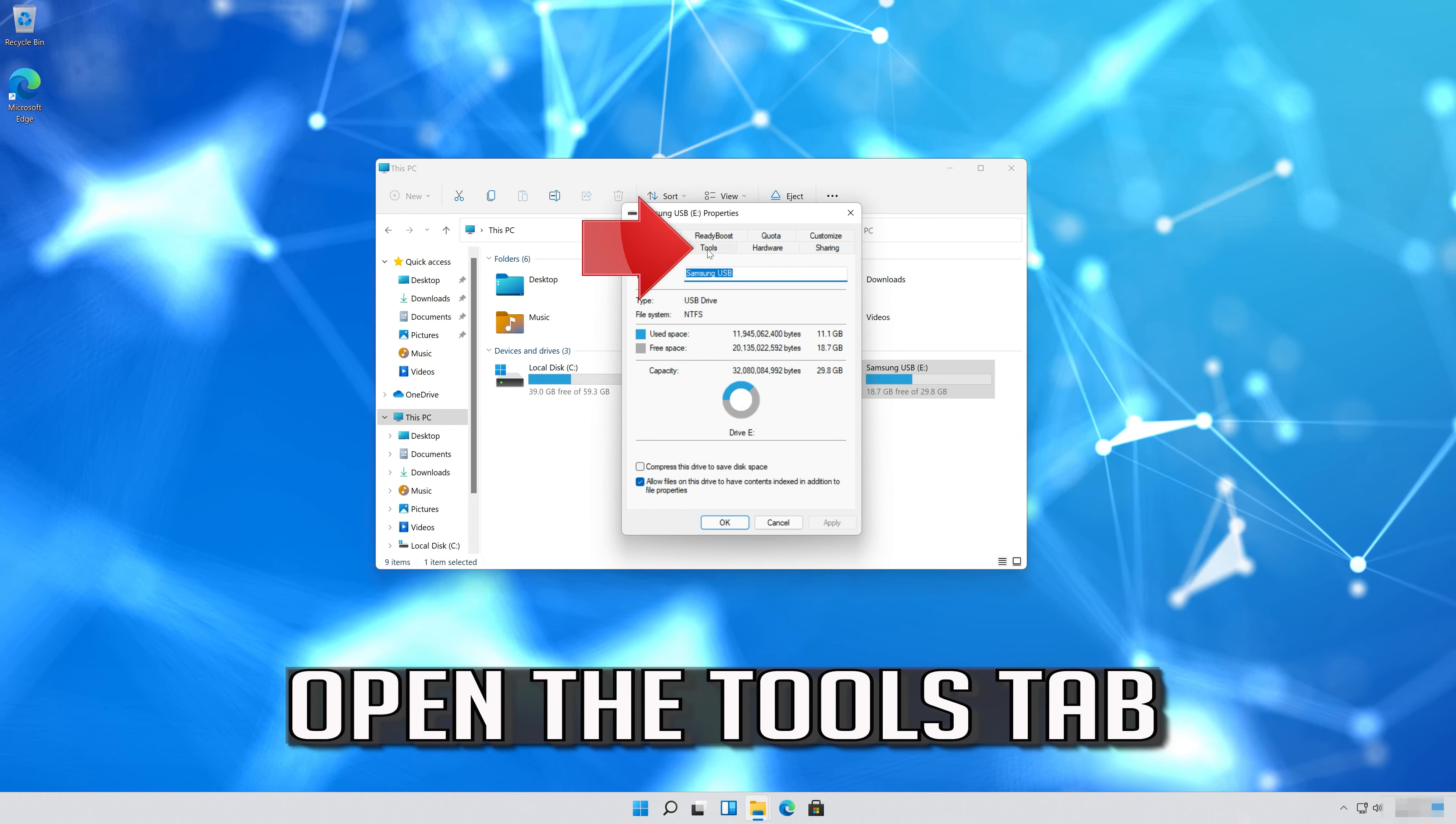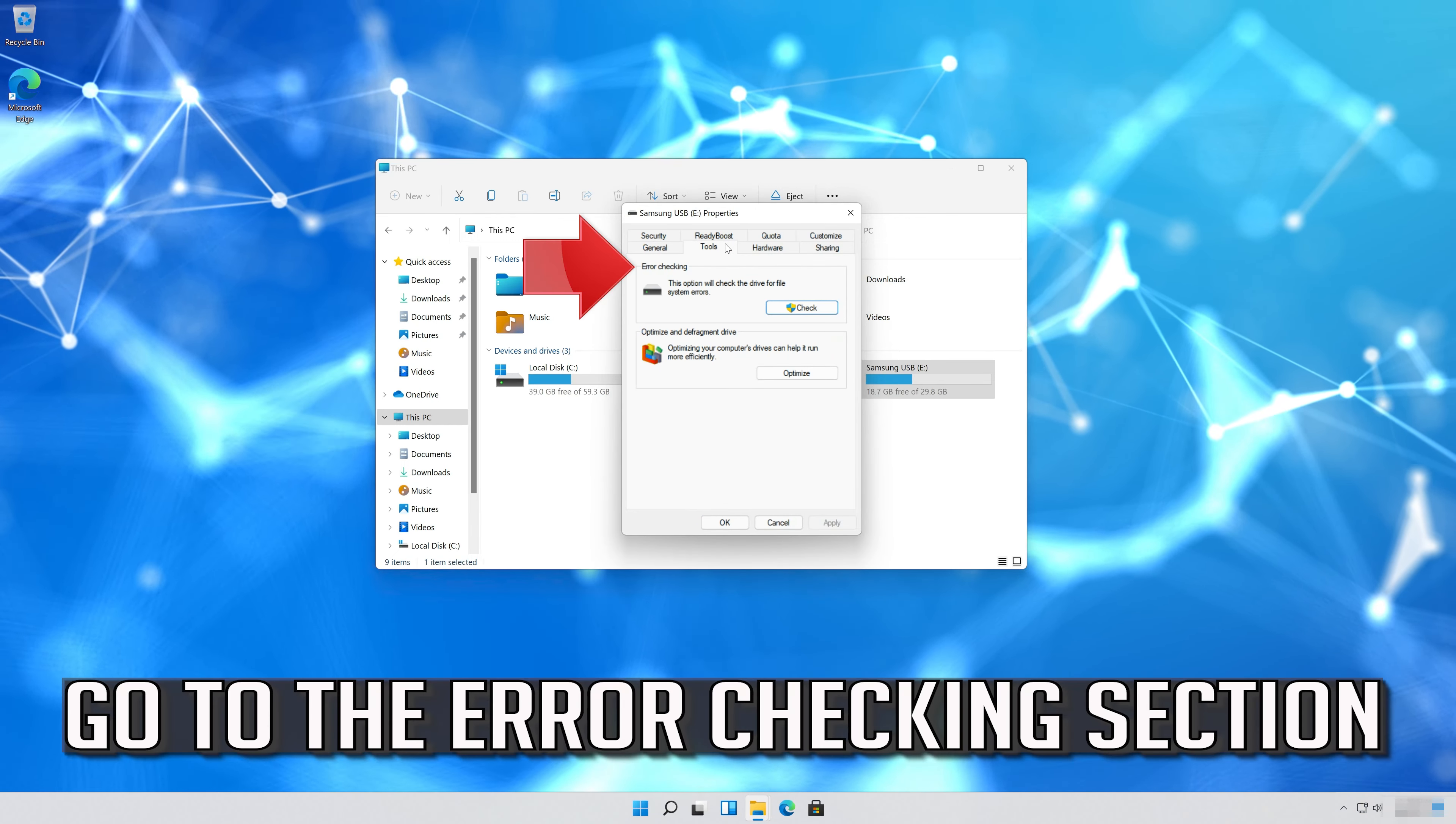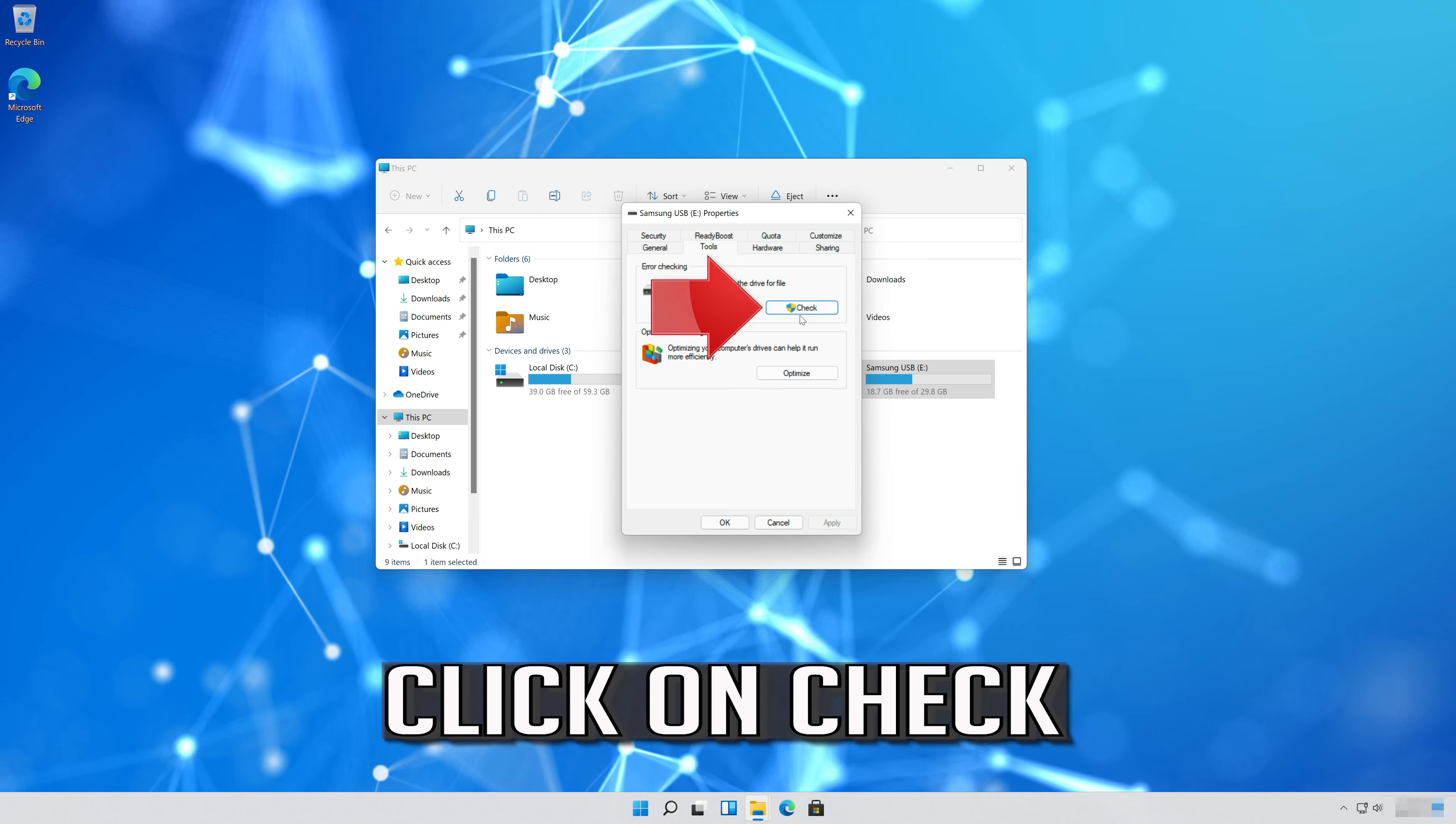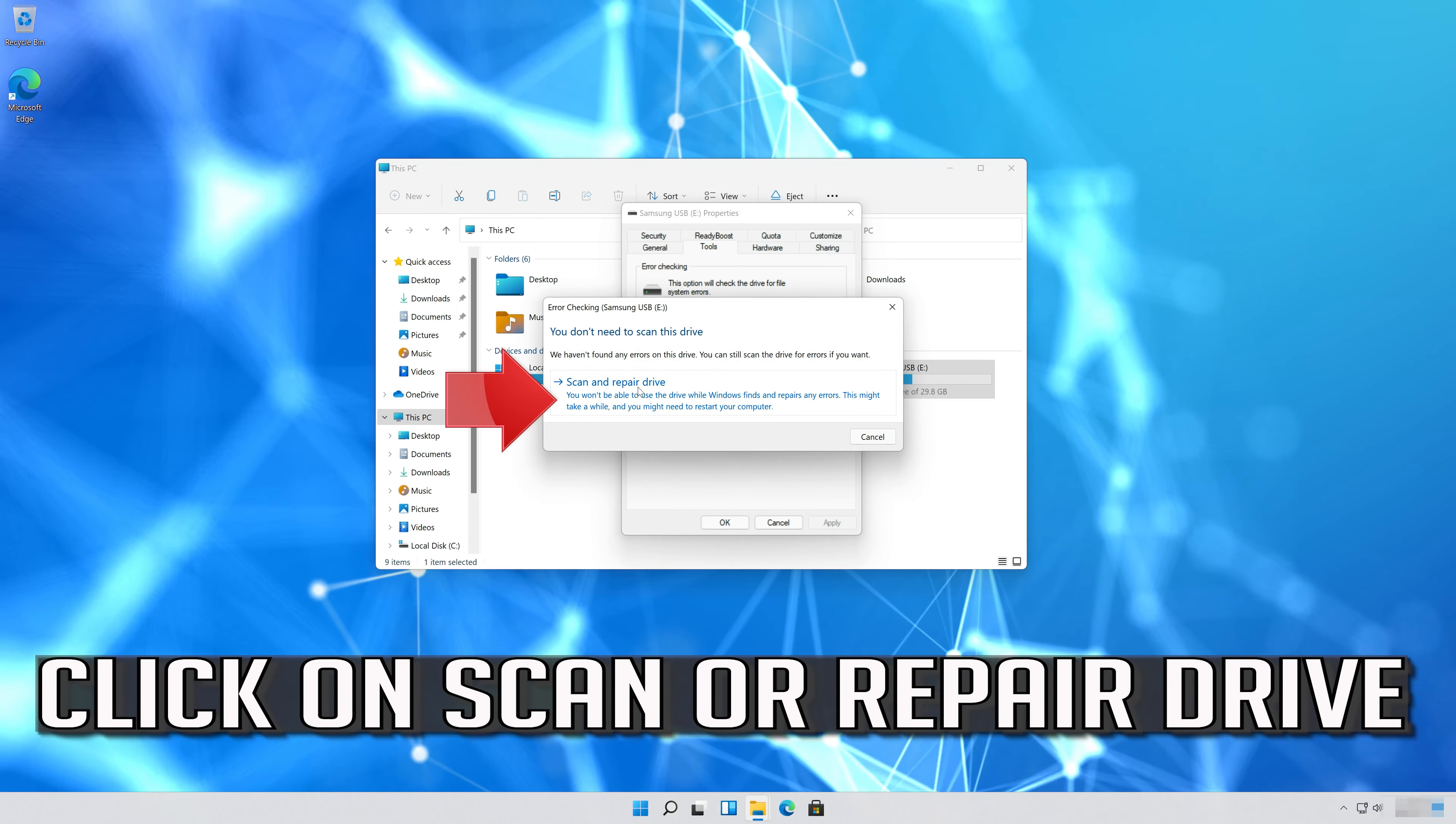Open the Tools tab. Go to the Error Checking section. Click on Check. Click on Scan or Repair Drive.